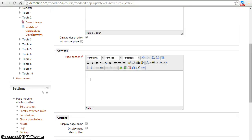Hello all. Today we will see how to enter a page content. To enter content, simply type or paste content in the content tab.